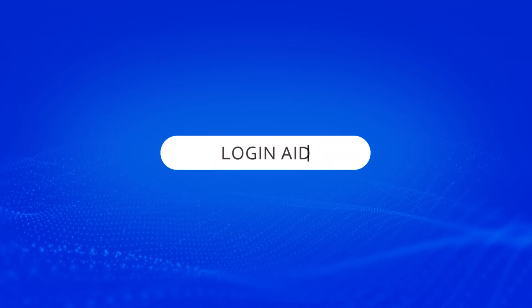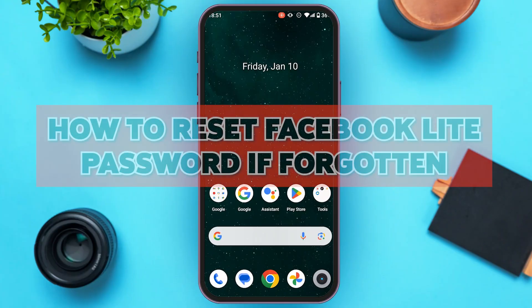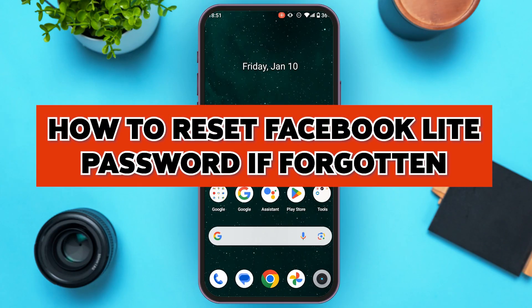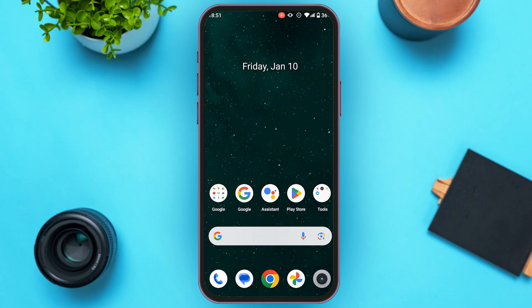Hello everyone, welcome back to our channel Login8. In this video I will guide you on how to reset your Facebook Lite password if forgotten. If you also want to reset the Facebook Lite password, this video is just for you. Follow the simple steps and you'll be able to do it.